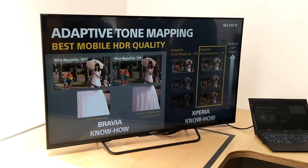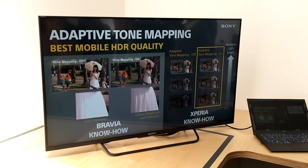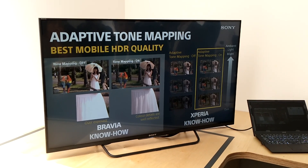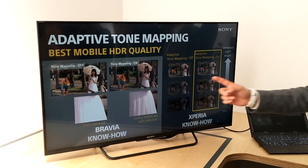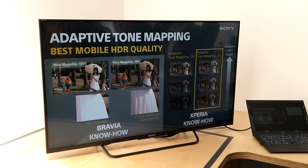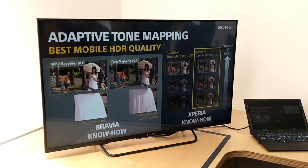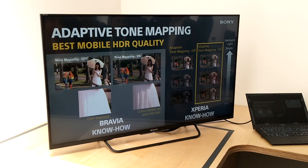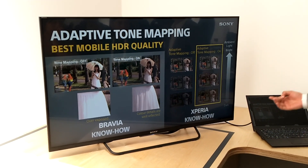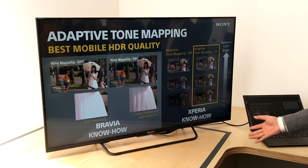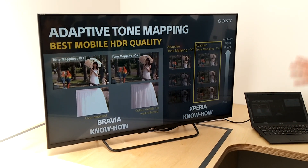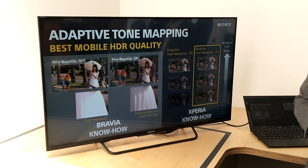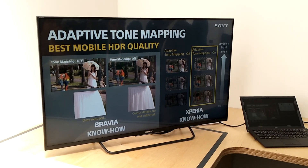This is Sony's exclusive know-how, based on Bravia HDR technology combined with our mobile display expertise from Xperia. Let me explain starting with the Bravia technology.